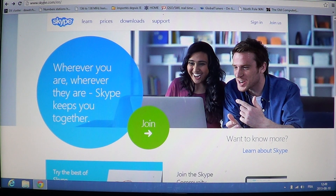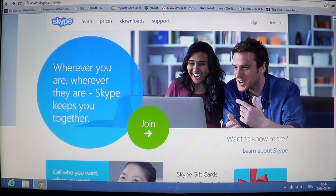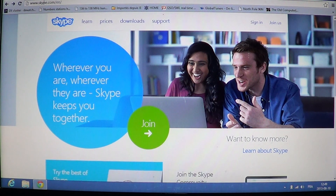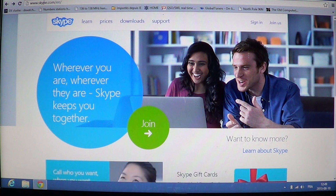Welcome to the official Windows 8 channel. This is a second video because I had a video about Skype and the desktop version of Skype. The biggest problem is they've changed literally the way you download Skype for Windows 8, and when you try to get Skype for Windows 8, you get the Metro version.